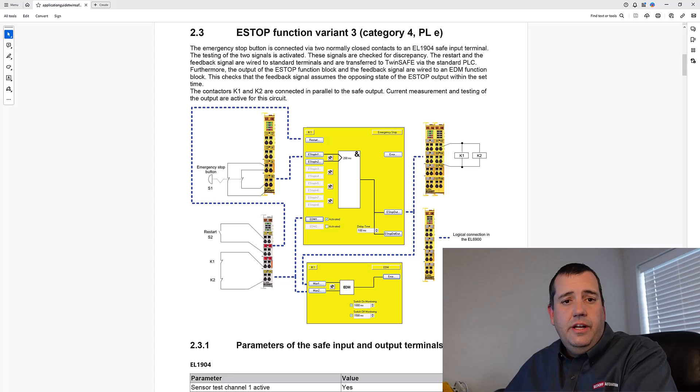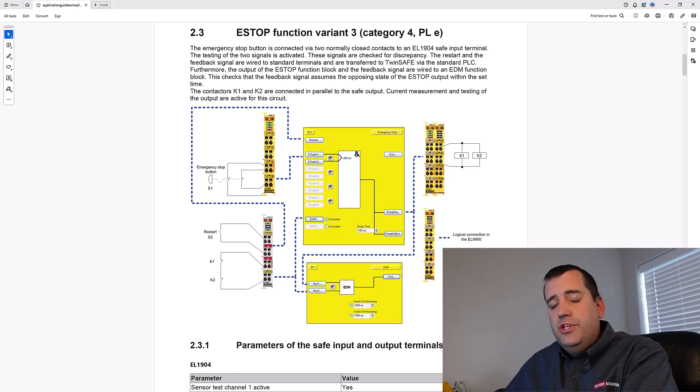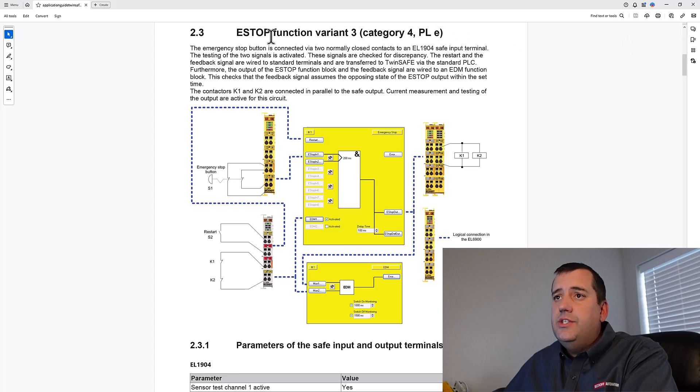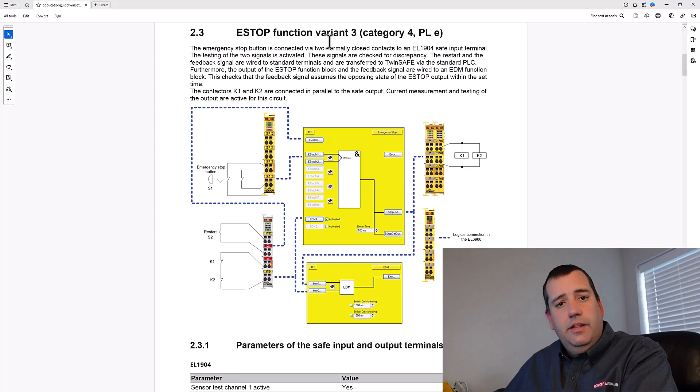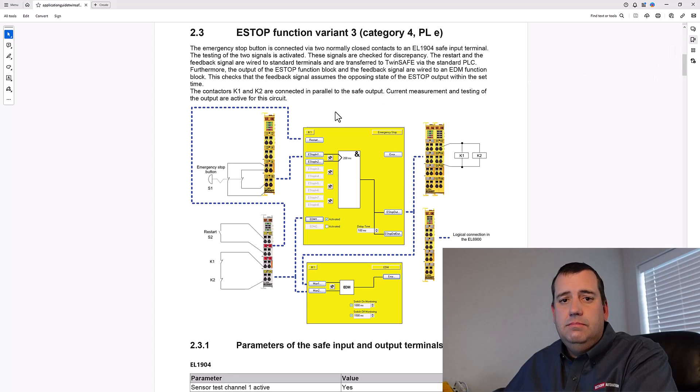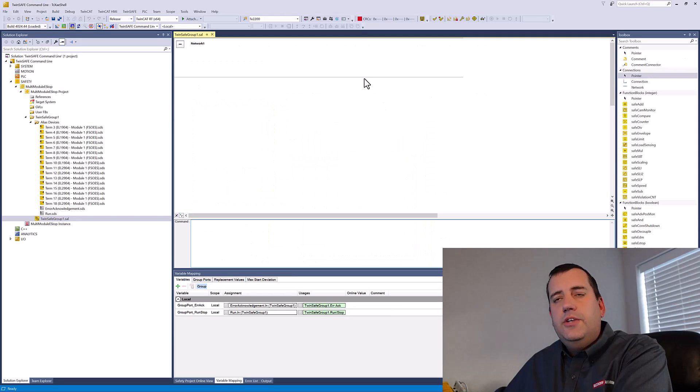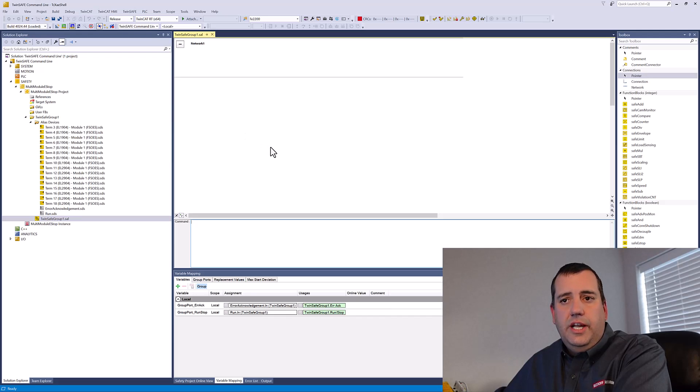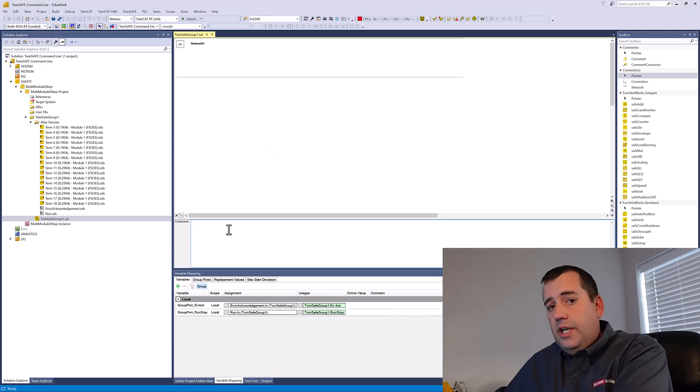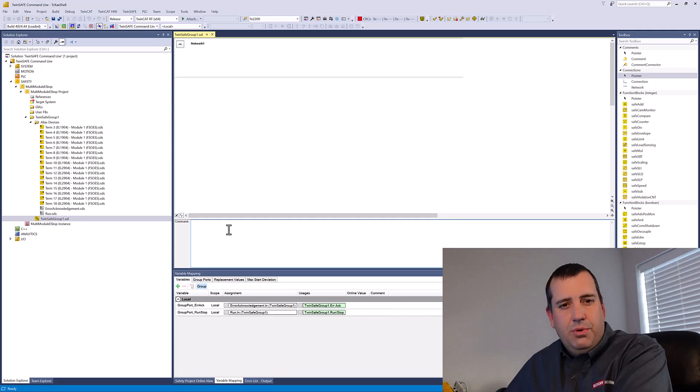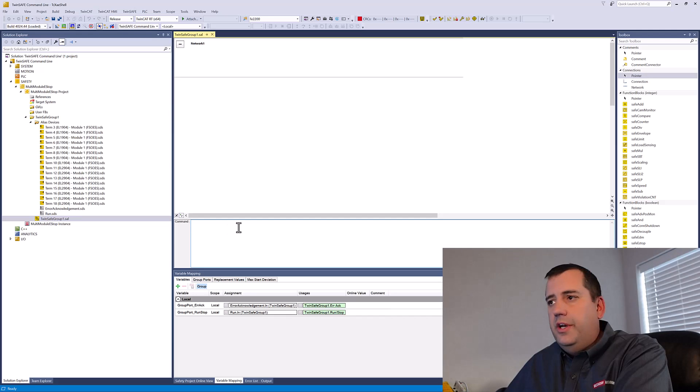To demonstrate, I'm going to create eight emergency stop functions based on e-stop function variant 3 in the TwinSafe application guide. As you can see, our worksheet is currently empty. I could start typing in the command line, but to make this process more efficient, I'm going to do it in Excel.